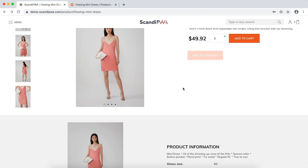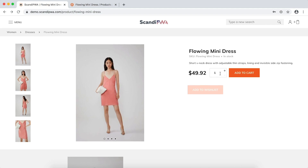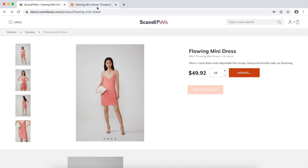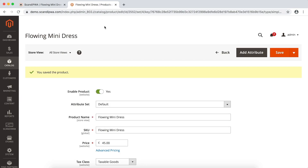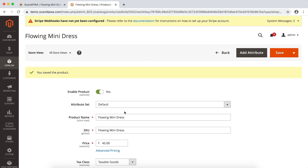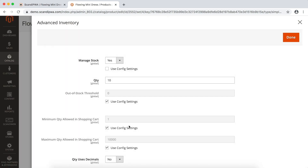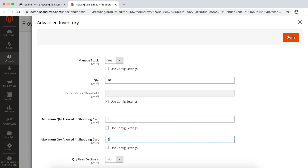I will now try to add to cart more than there are in stock and see the error message appear. I will go back to the backend and set the minimum and maximum quantity allowed in cart to 3 and 6.